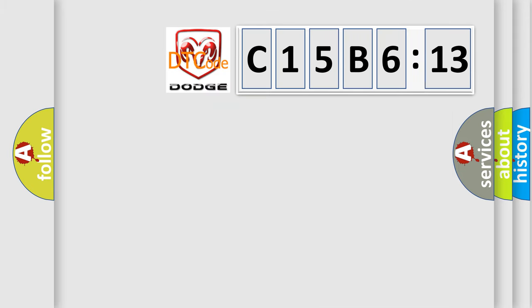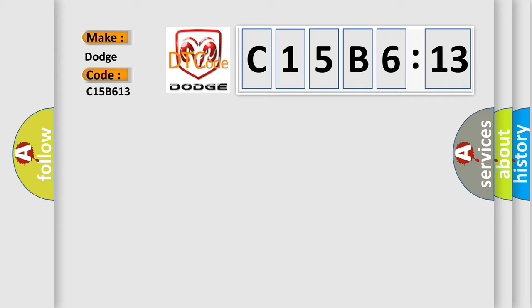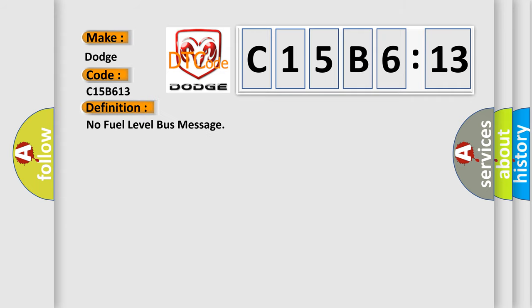So, what does the diagnostic trouble code C15B613 interpret specifically for Dodge car manufacturers? The basic definition is no fuel level bus message.